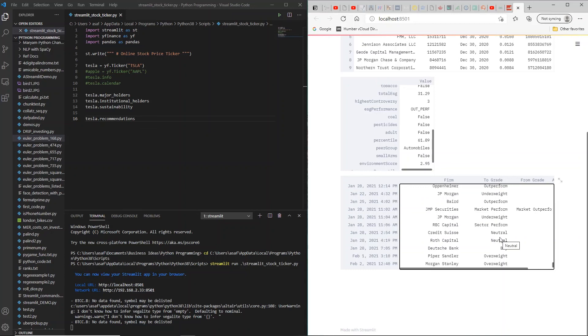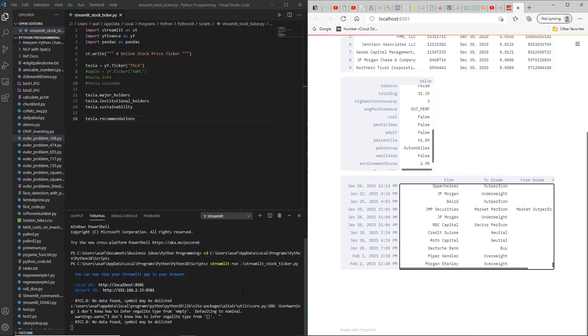This was a short introduction to YFinance along with Streamlit. I hope you enjoyed the video and would strongly recommend that you go ahead and explore this on your own. Thank you very much for joining me today and I hope you do subscribe to my channel. Thank you, bye.